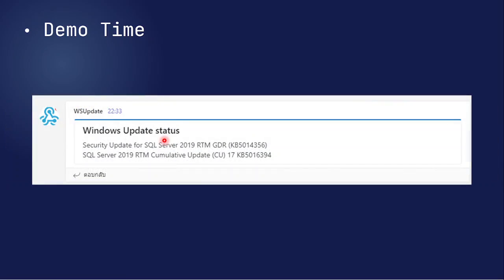After we install everything, it will send the list as a notification into the Microsoft Teams channel. This is an example of what shows up in the channel — Microsoft Teams will receive the notification listing the software that we already updated.